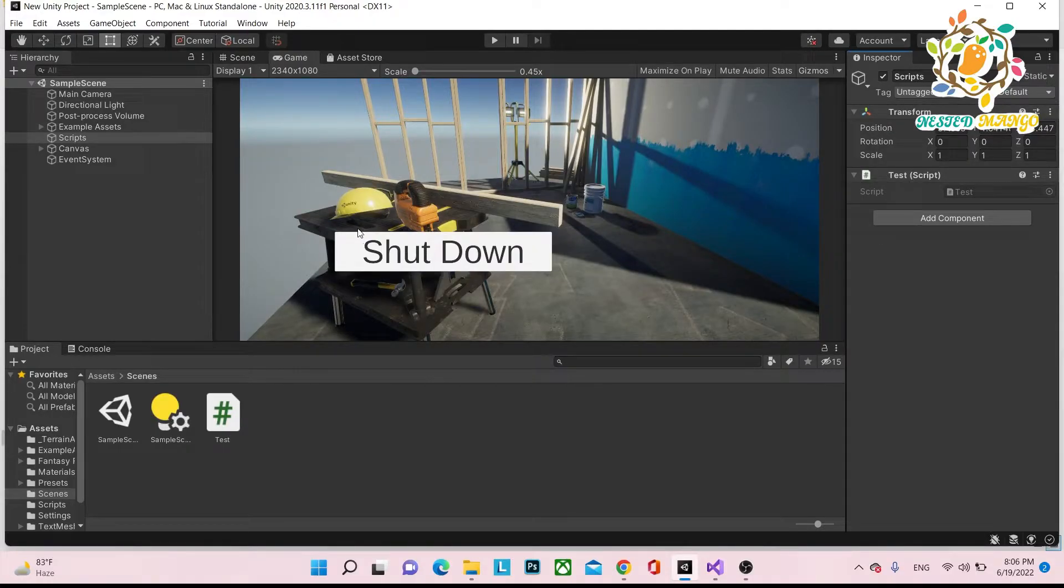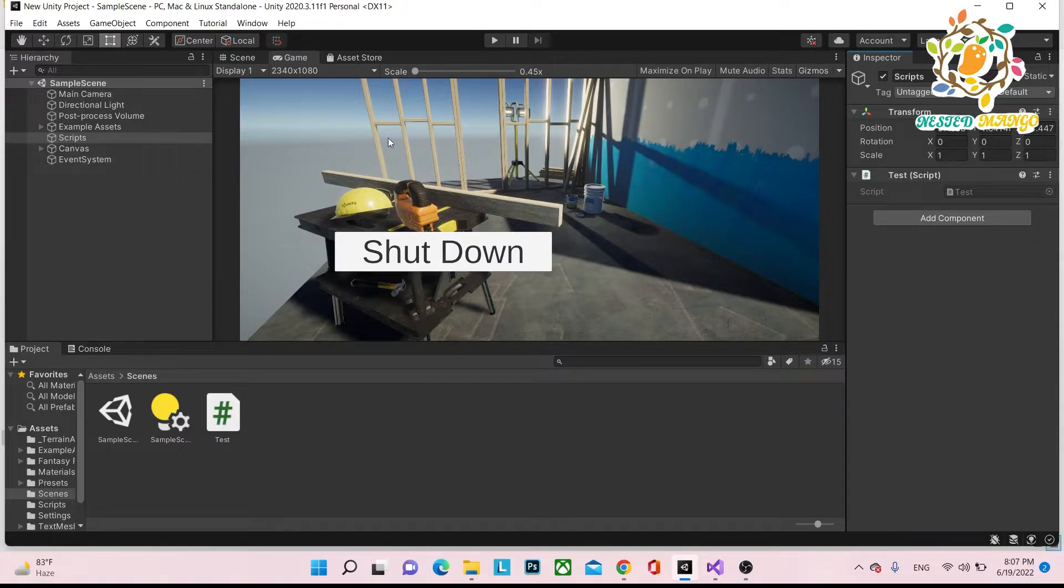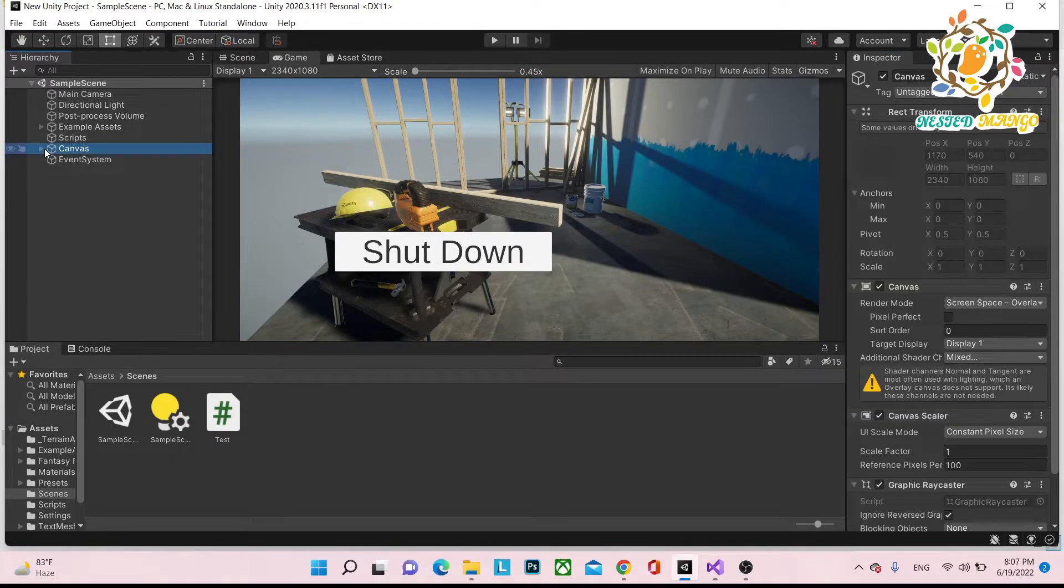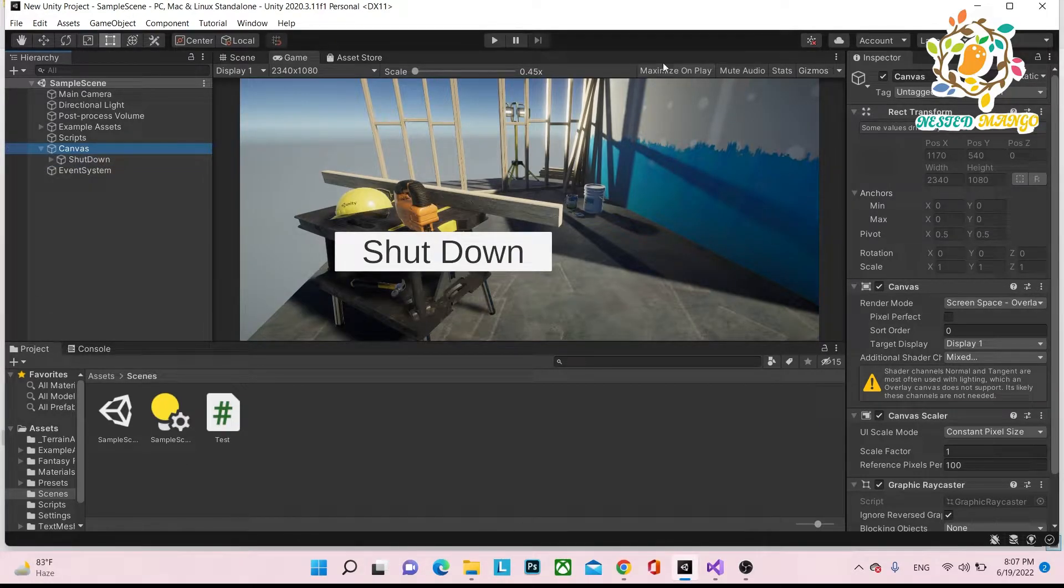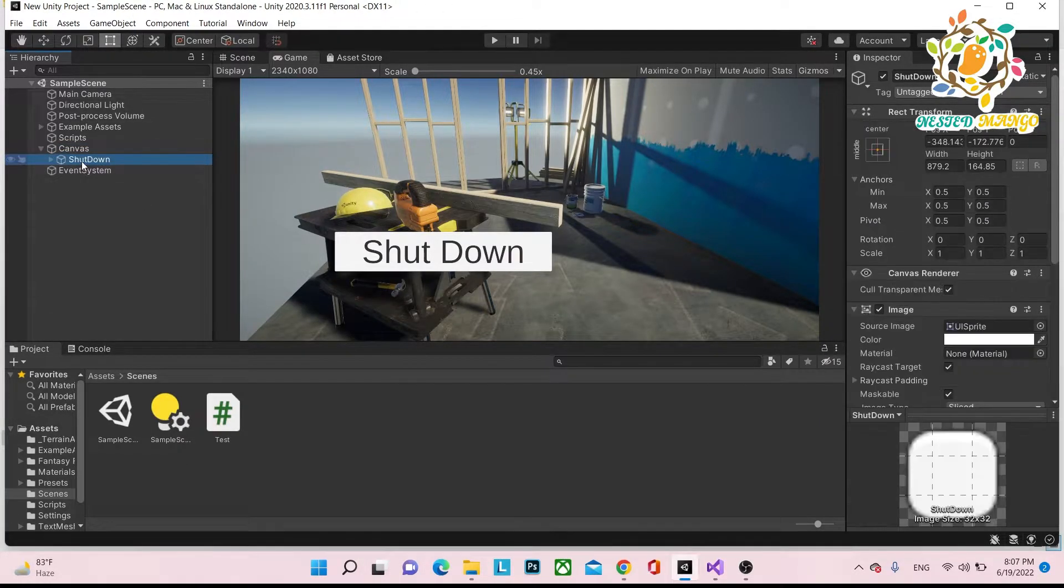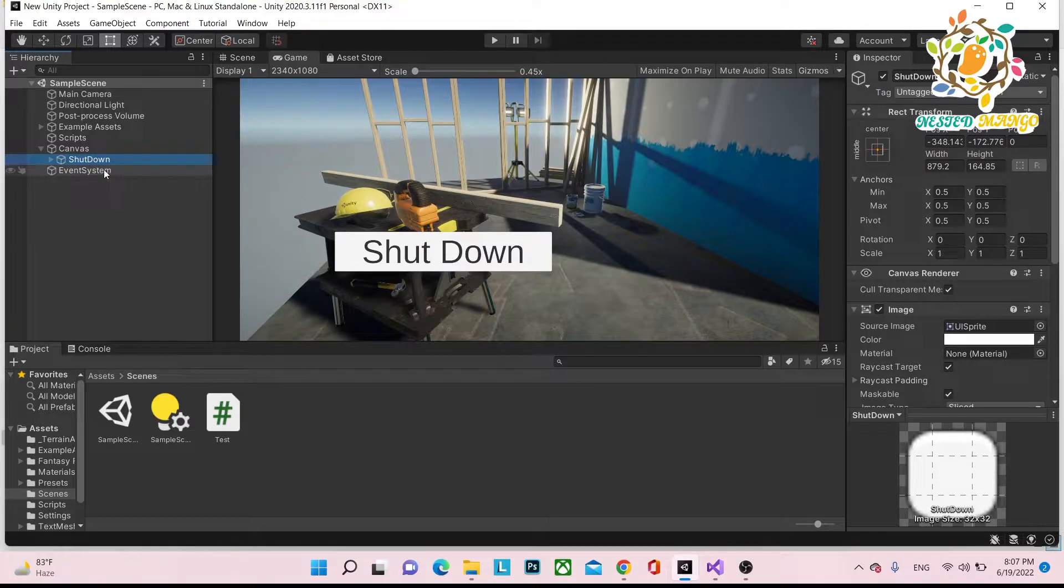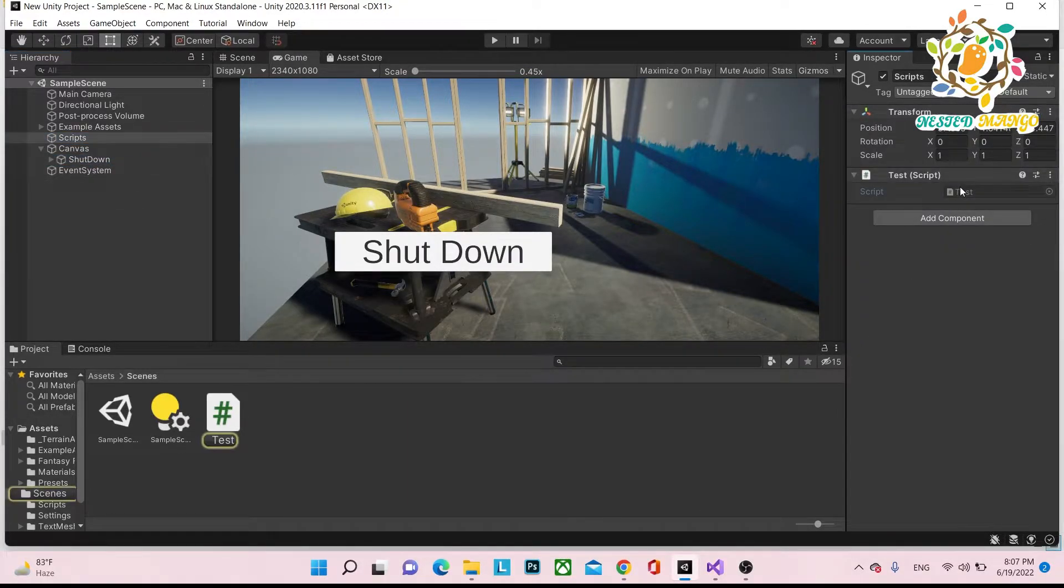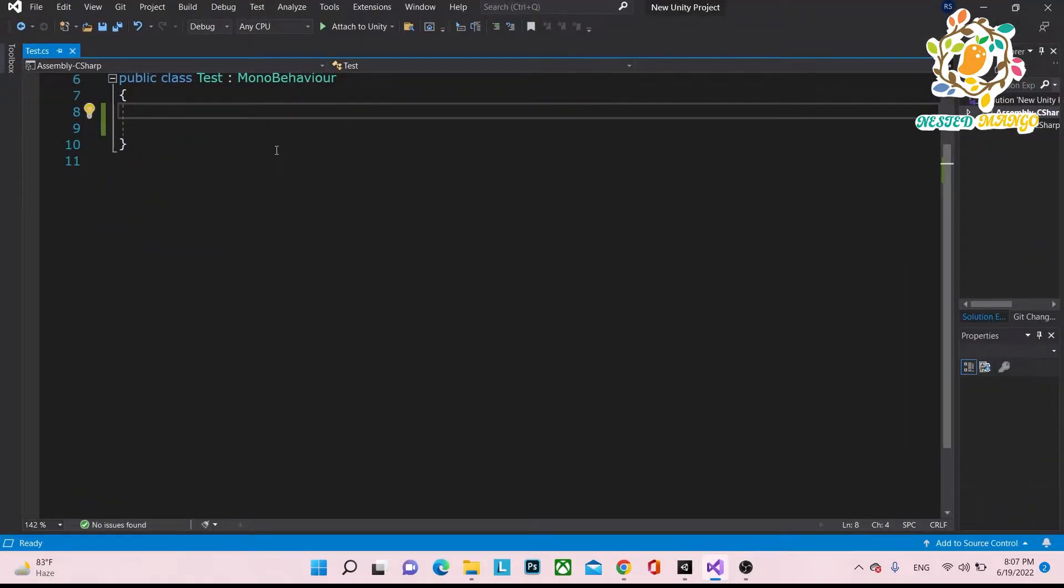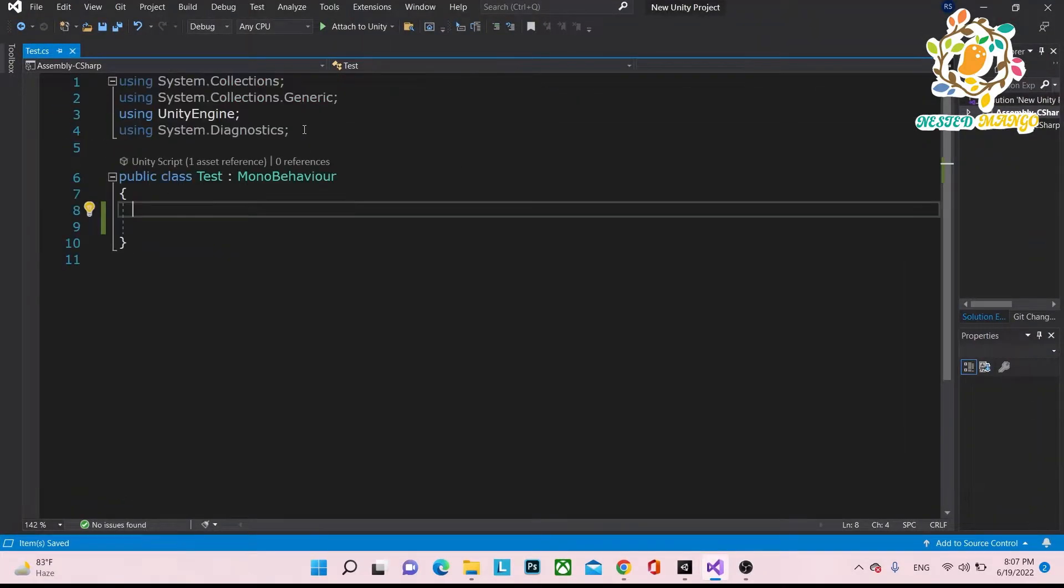Okay friends, so we want to achieve this: inside Unity, we want to create an application that can shut down our system. Let's suppose we have one button that says shut down, and we have to write a very simple script that will help us to shut down our system.